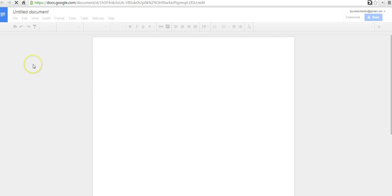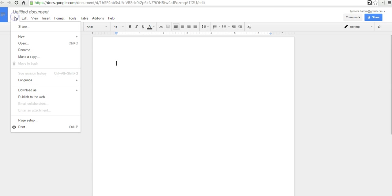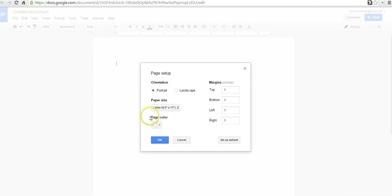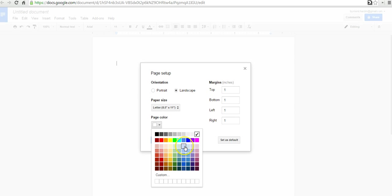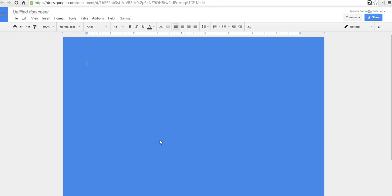We're going to change the layout of this document from the standard portrait view to landscape view. To do that, go to the file menu, hit page setup, and change it to landscape. Here, you can go in and change your page color if you want to use a different background. Let's say I want to use a light blue background.